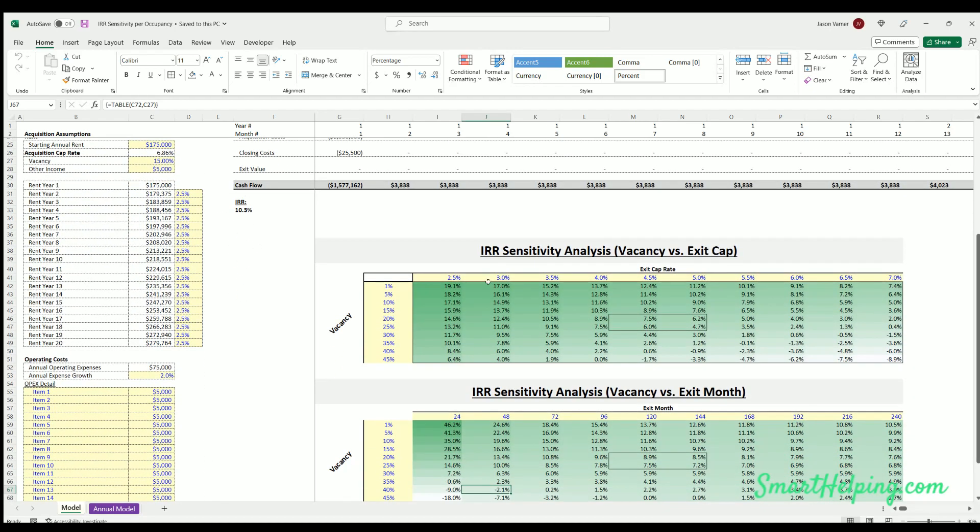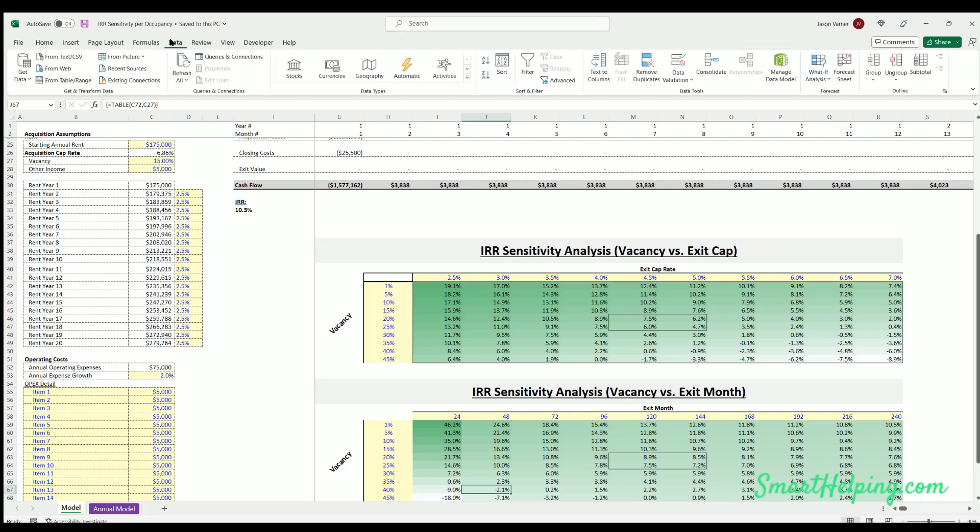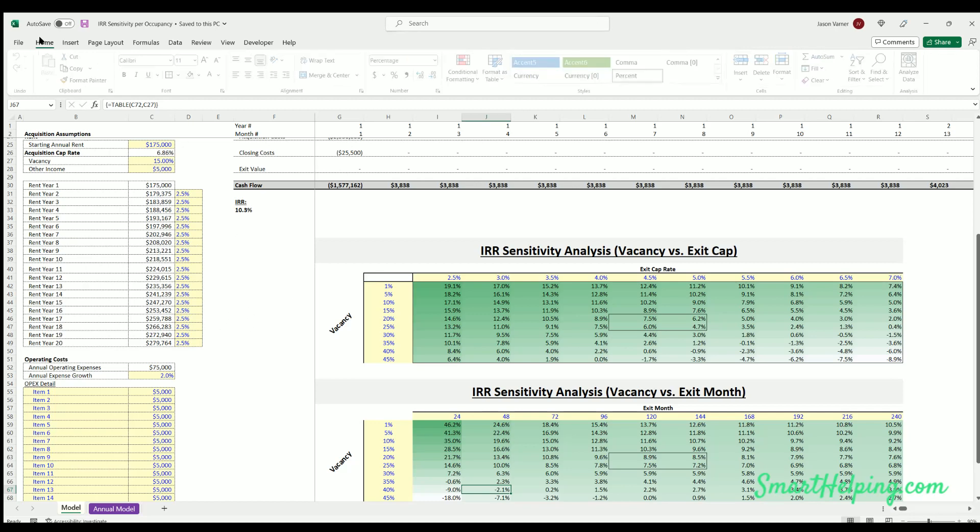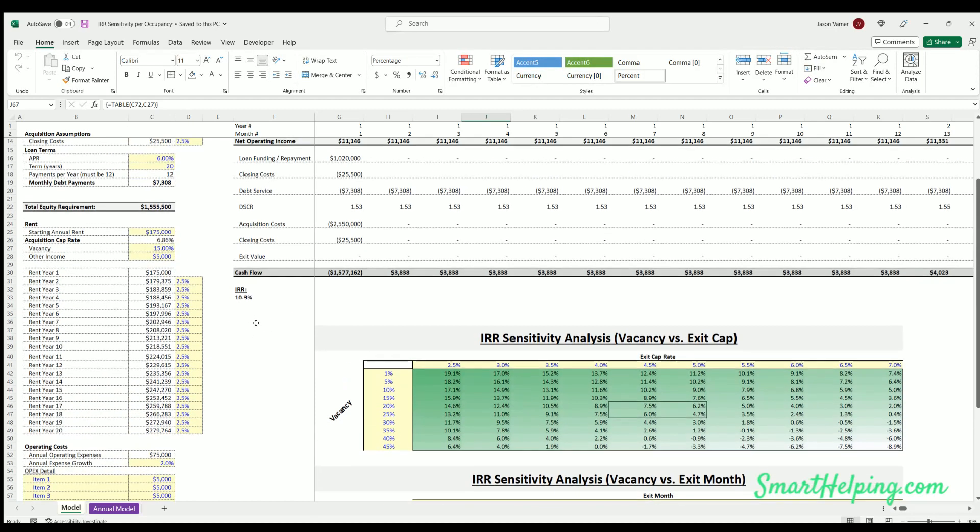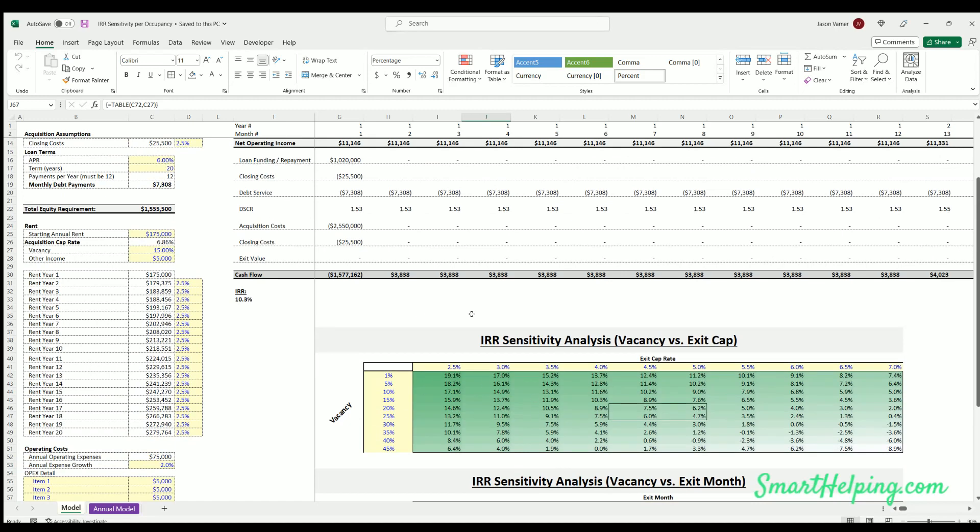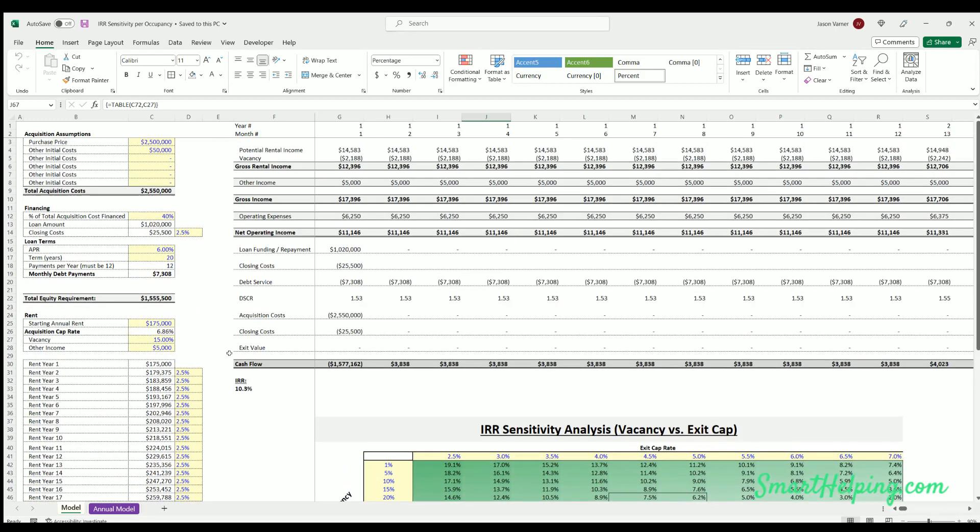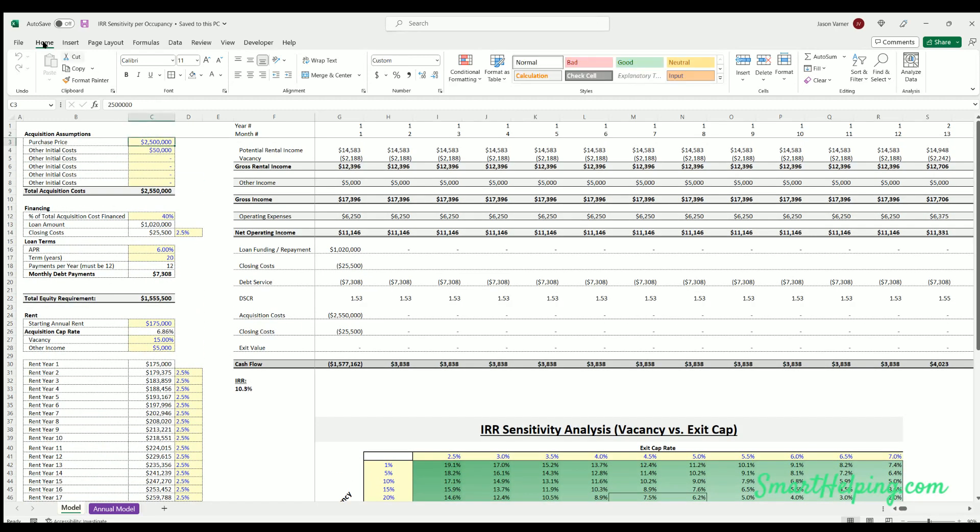So the sensitivity tables are based on the data ribbon at the top, What If analysis and data table. You can use them for all sorts of models to isolate variables and see how it changes over time. Let's look at the main model here is for real estate.